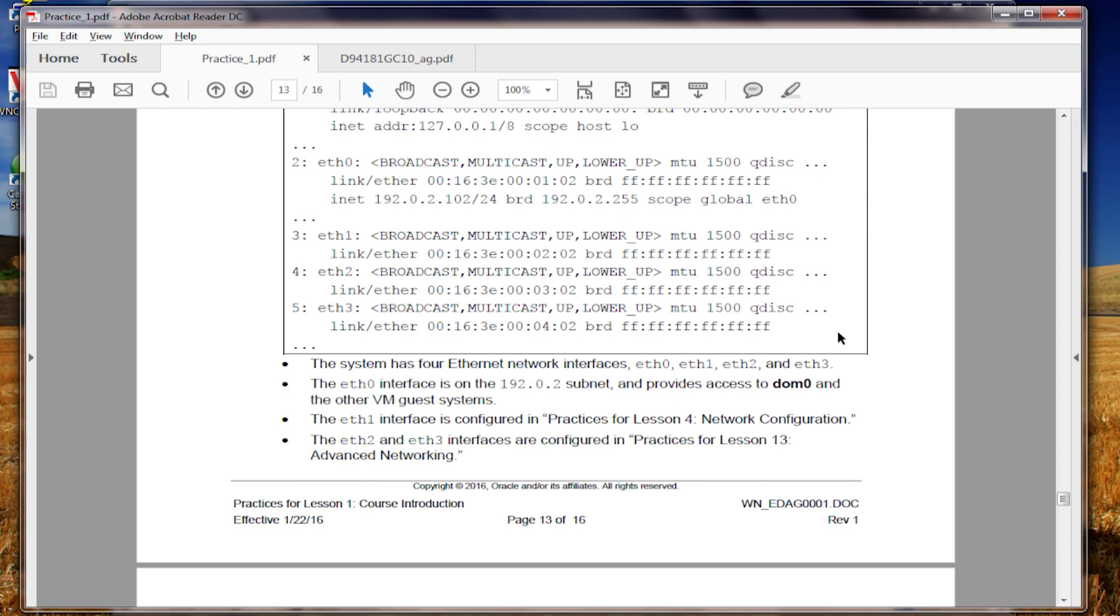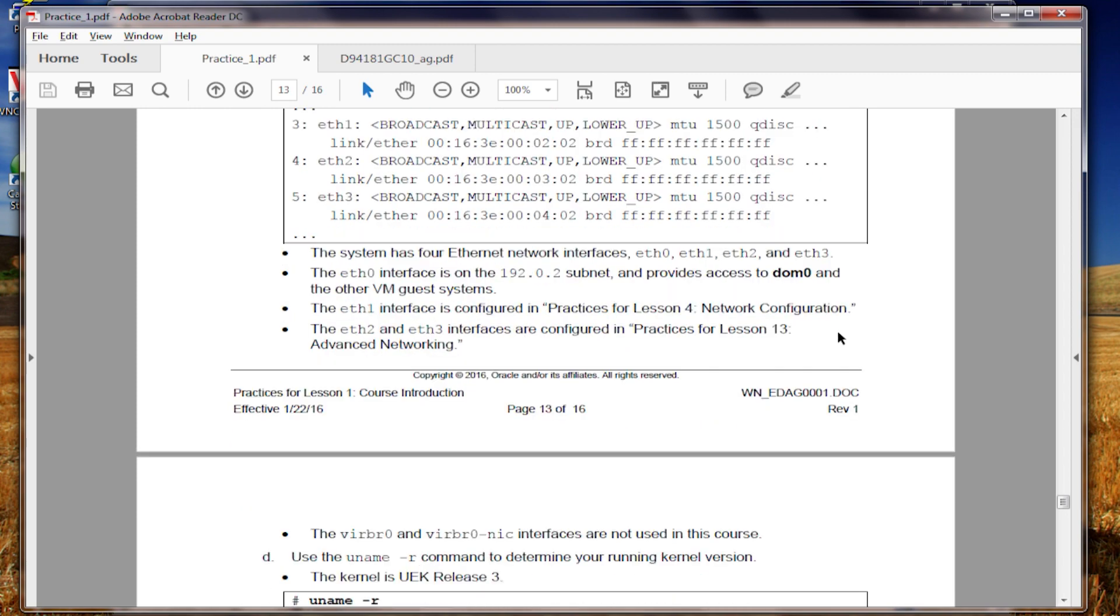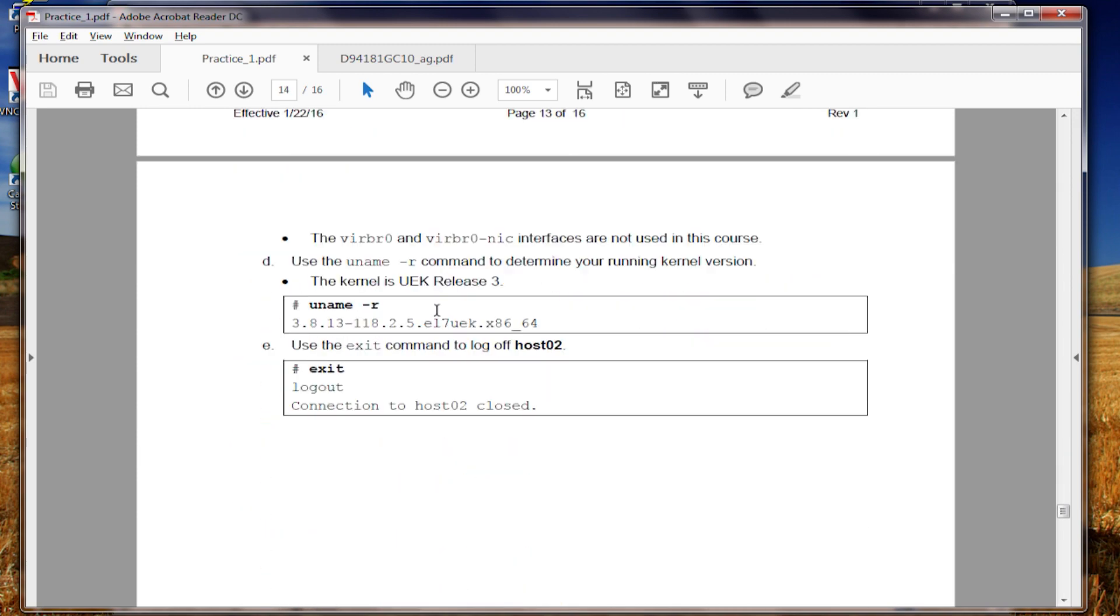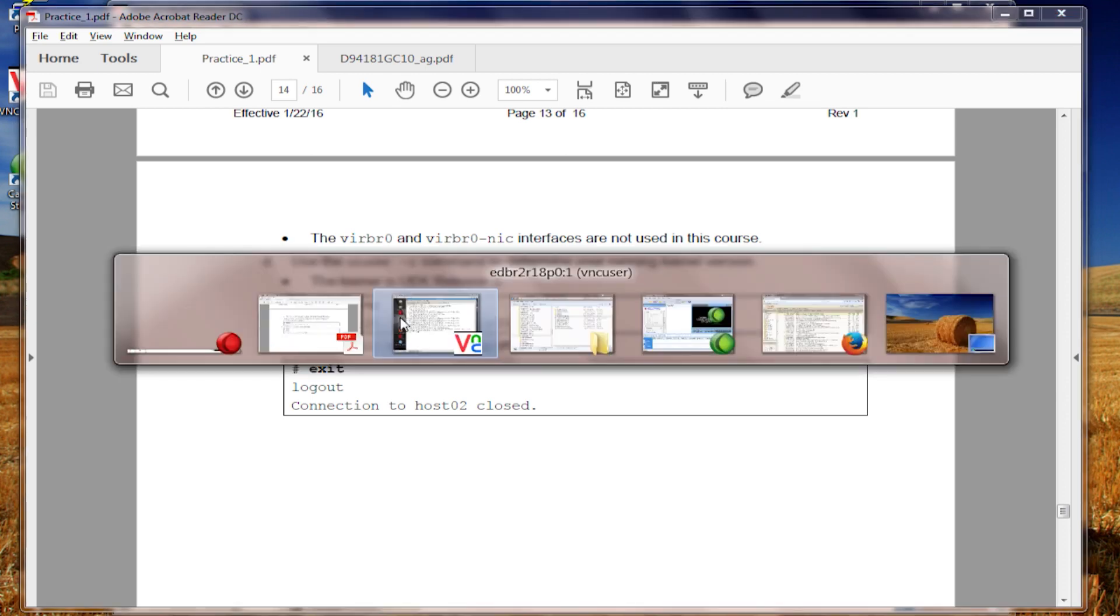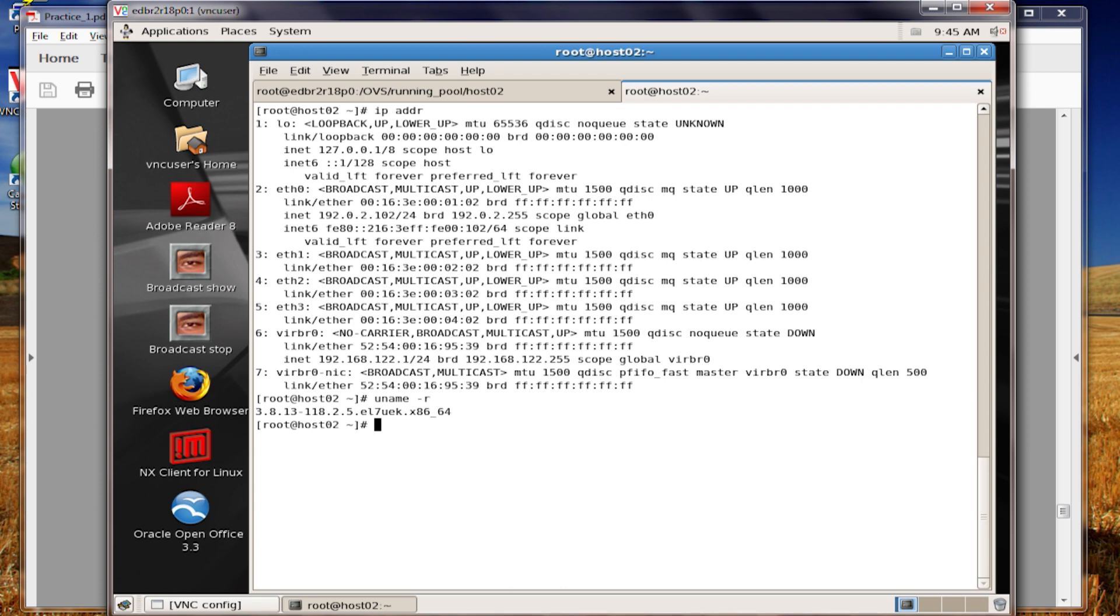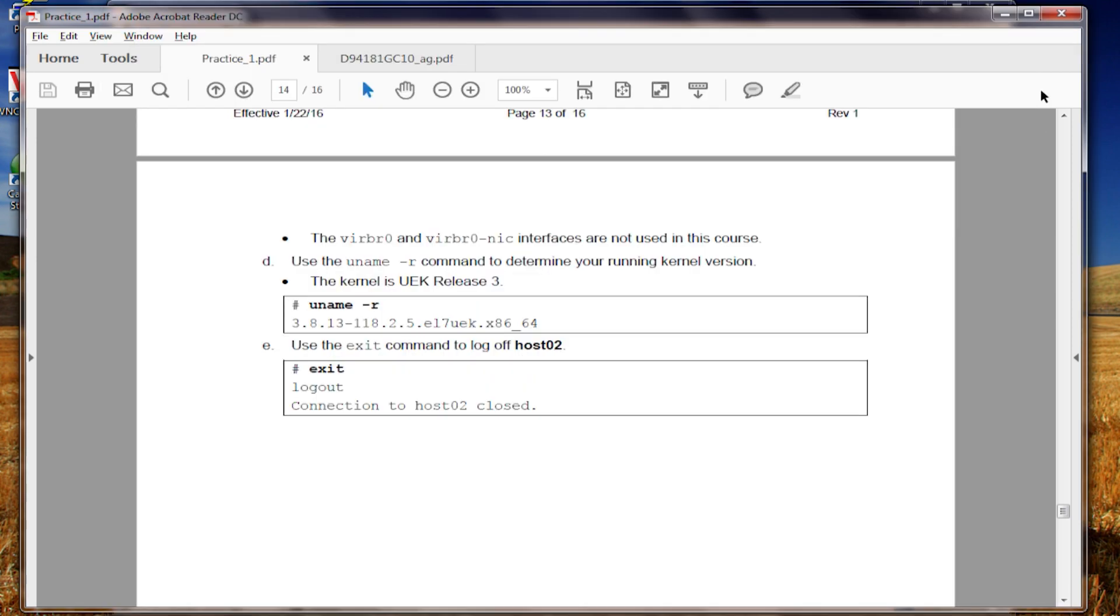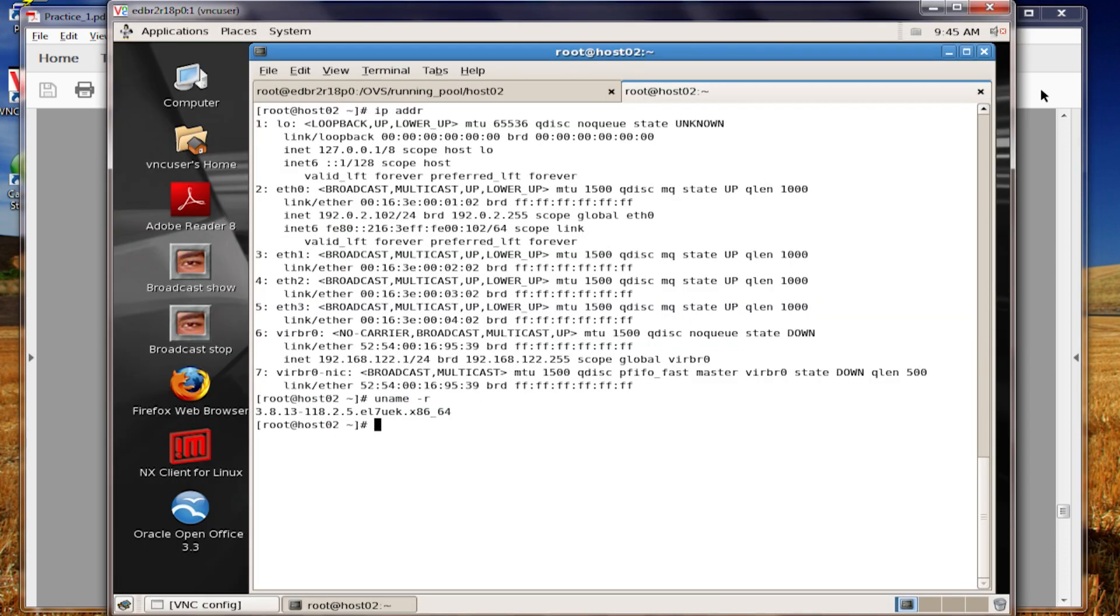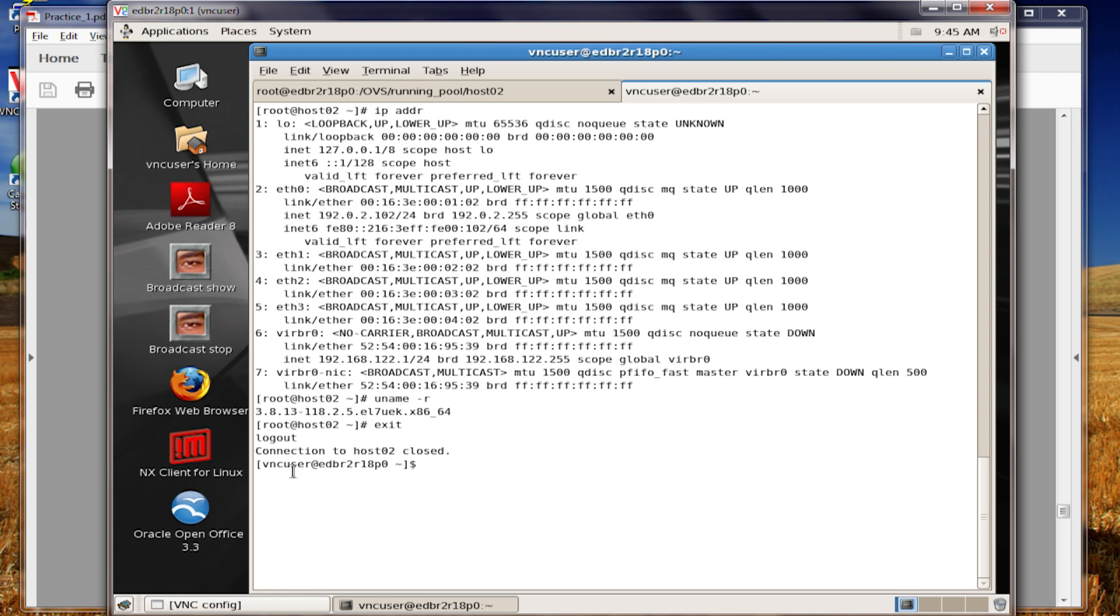And once again, more networking details here. The kernel that we're running is 381311825EL, Enterprise Linux 7. And we're using the unbreakable Enterprise kernel from Oracle. And once again, this is an x86-64 environment. Last command is exit. Now, notice that we go back to dome 0. You may not want to do that. It depends upon what the lab tells you to do. Sometimes we continue with the same dome U in the next practice.